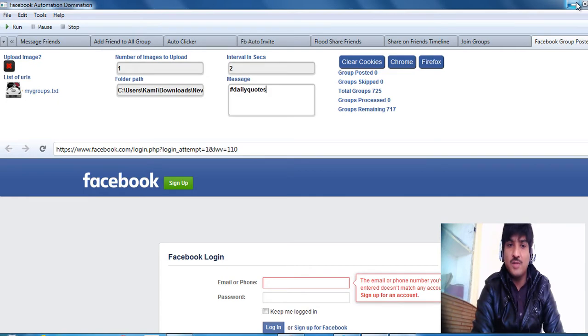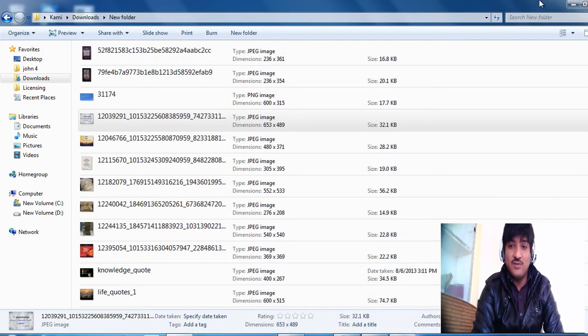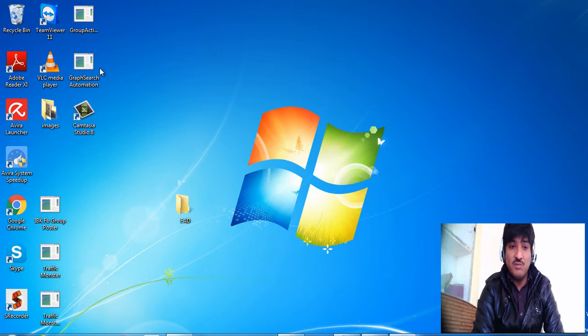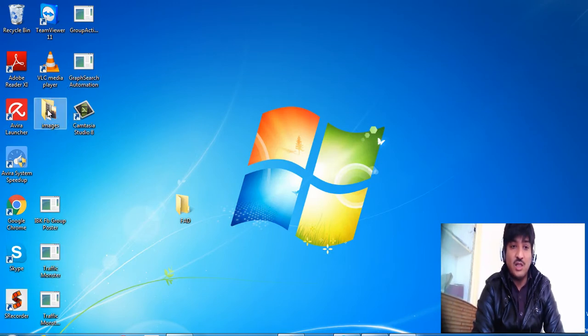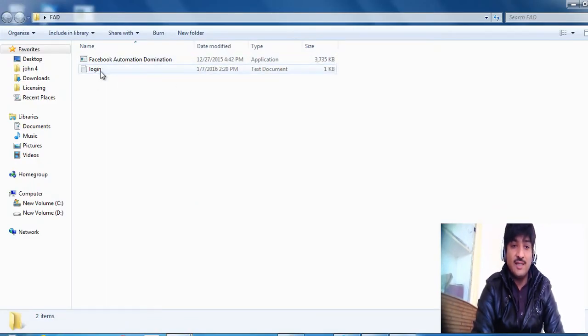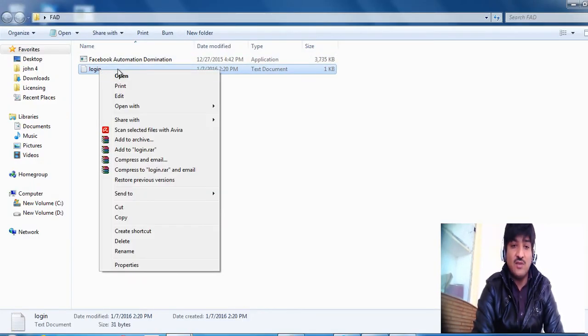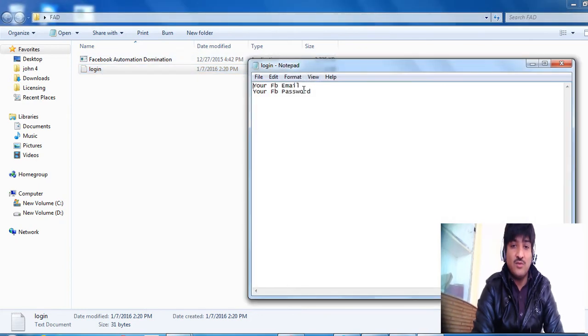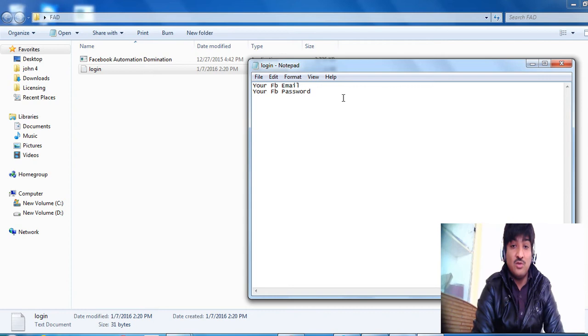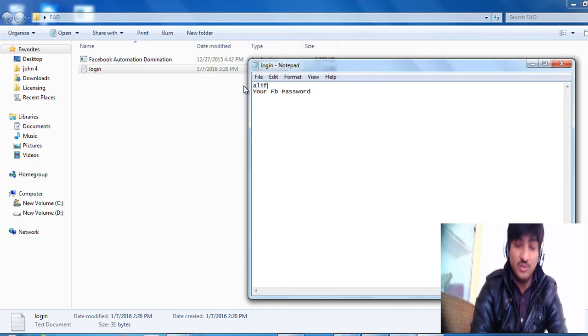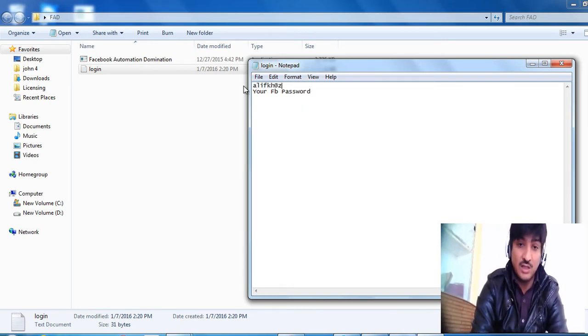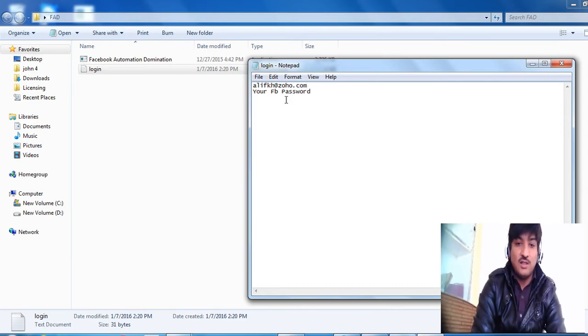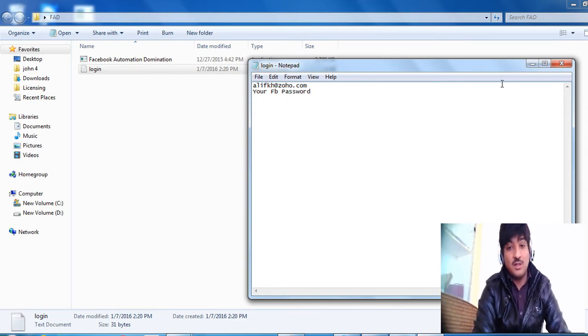Now let's see how the login.txt file works. So if I just minimize this and I go to the folder which contains it, it has this login.txt. If I just open it, it contains your Facebook email and your Facebook password. So I'm going to go with my Facebook email and I'm going to replace this thing with email.